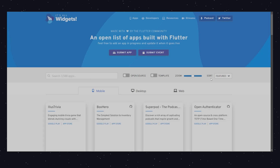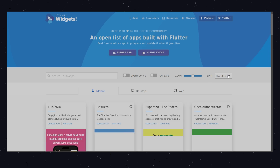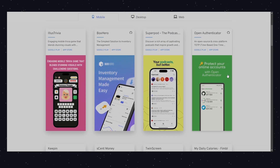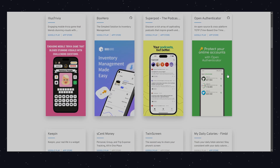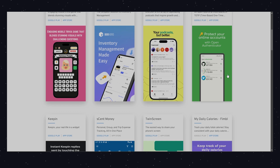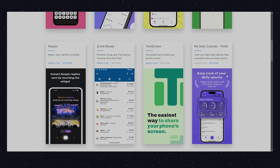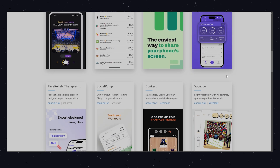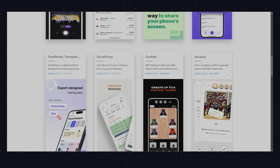It's All Widgets showcases real apps built with Flutter. It's a great way to see what's possible and get inspired by the work of other developers. Whether you're looking for ideas or just want to admire some cool apps, this site is a must-visit.